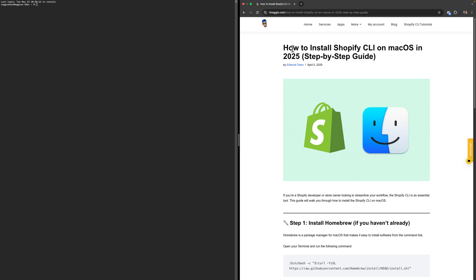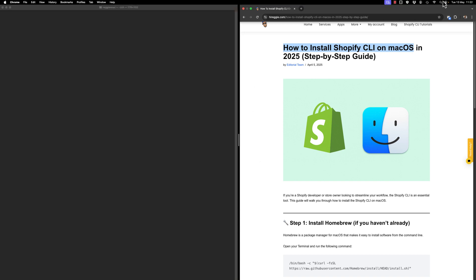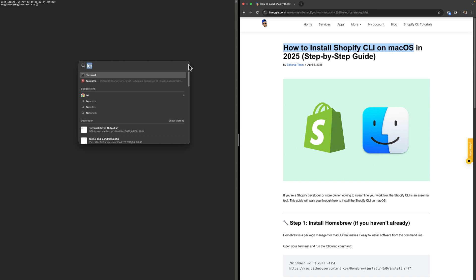In this video I'm going to show you how to install Shopify CLI on macOS in 2025. Before we get started, you have to open up your terminal. Just go to your Spotlight, search for Terminal, and click on it. It's going to open something like this.